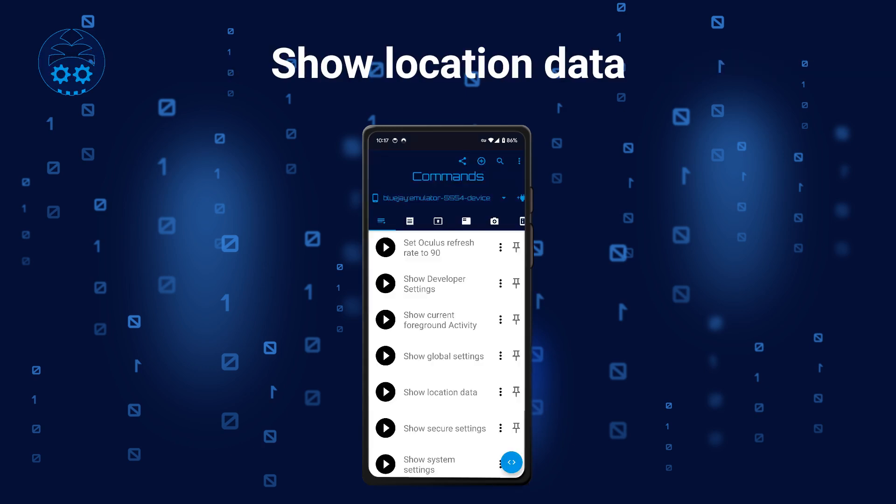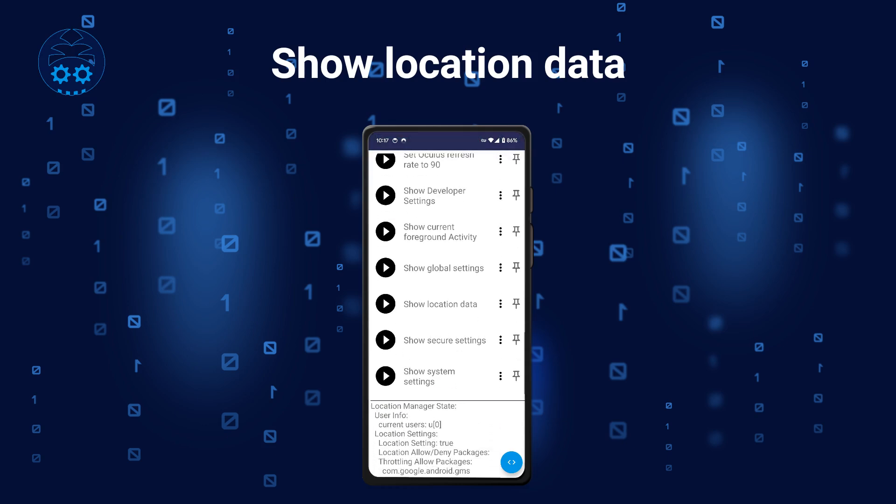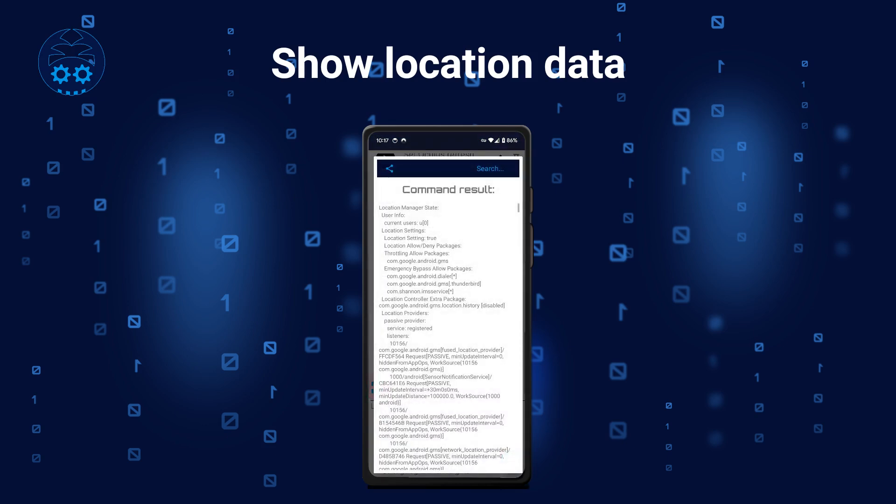The Show Location Data command extracts various information about the device's location, including last GPS coordinates.